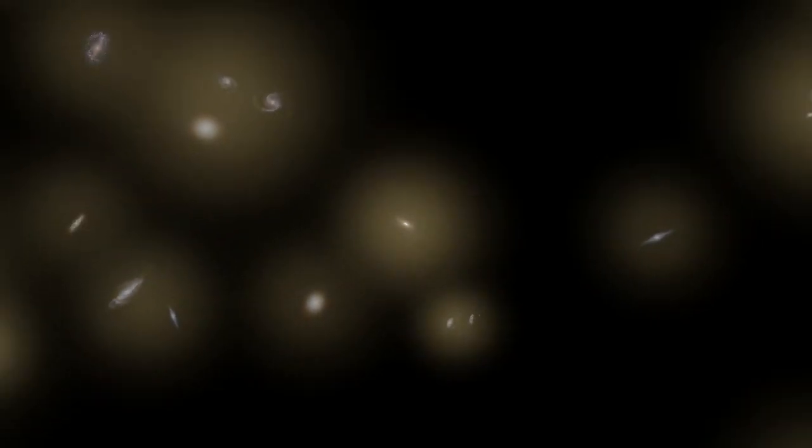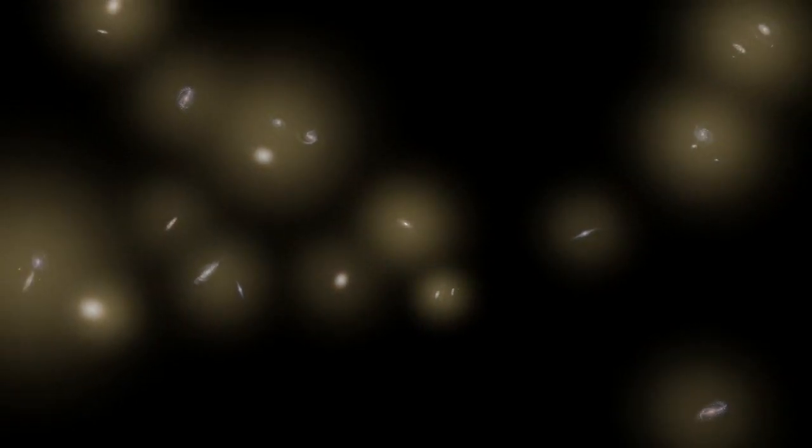As we zoom out, showing more galaxies, we see that a similar process occurs throughout the universe.